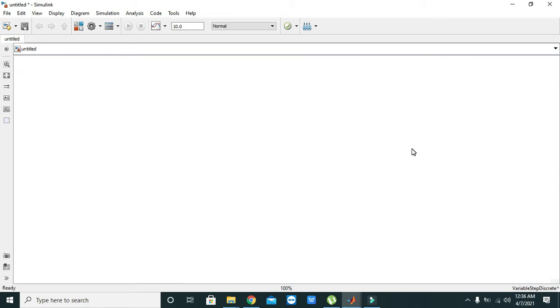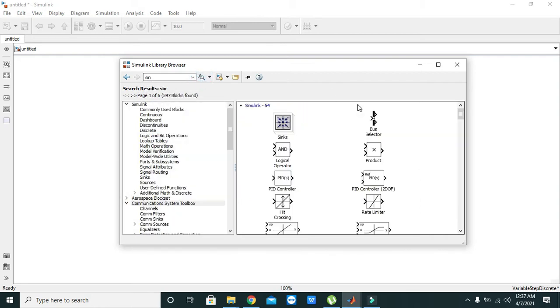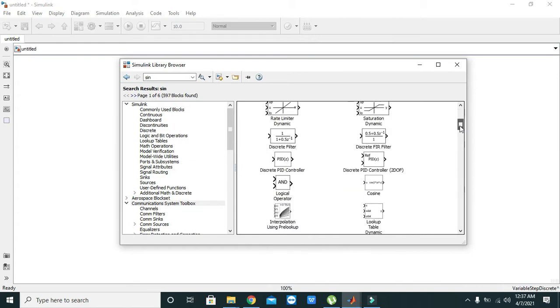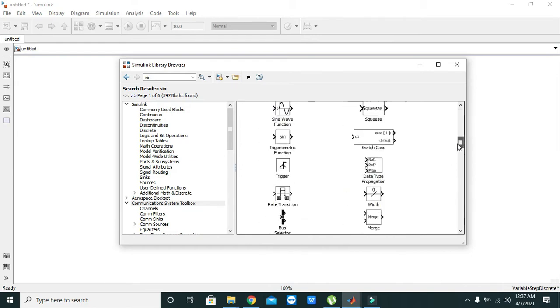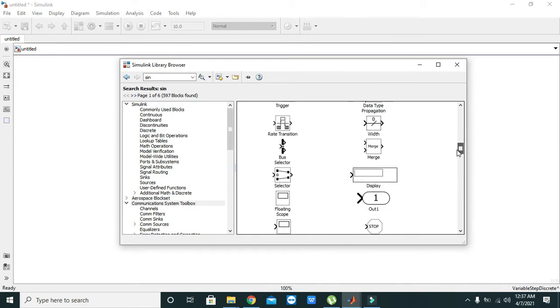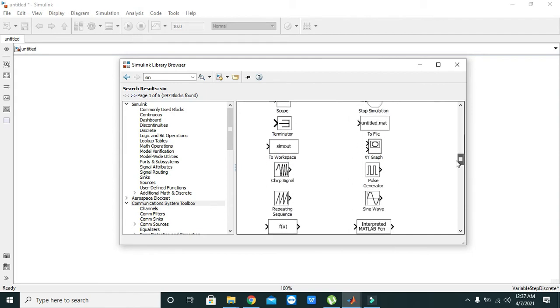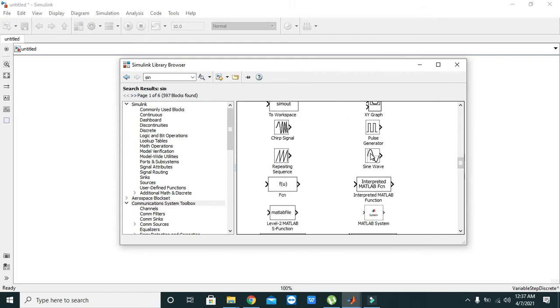any signal source. We will go to our library browser and search for our sine signal. Now search it manually and see if any sine wave block is there. This is our simplest sine